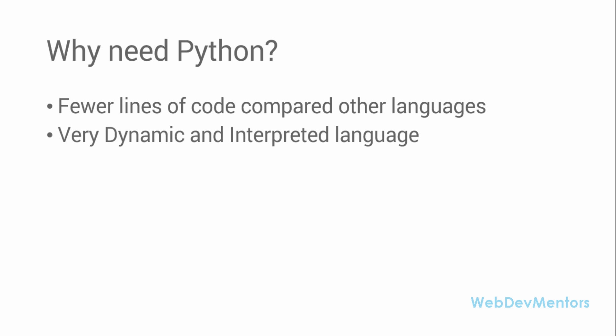The next thing is it's a very dynamic and interpretive language. You don't have to specify a lot of things like other languages. For example, when you want to create a variable, you don't have to specify the data type of that variable. Python itself will take care of that. And it's an interpretive language, which is an extra added advantage.